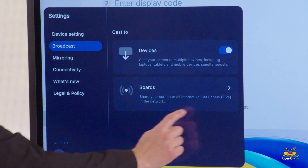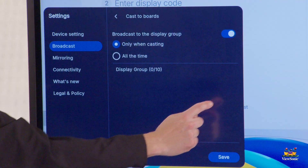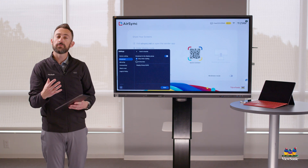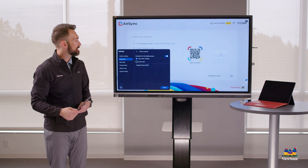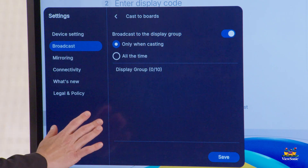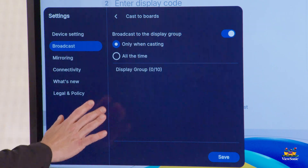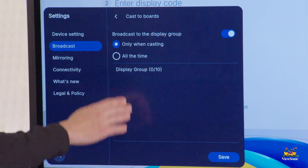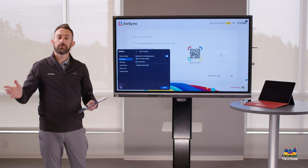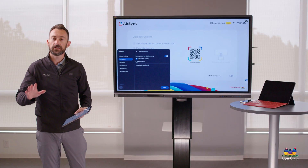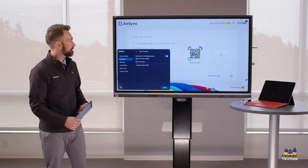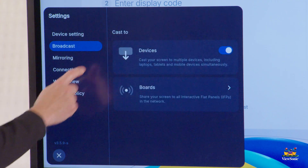Down here, you'll see a boards option — this is what we call a display group. If I want to link multiple ViewBoards together, this is where I do that. I can come in, choose my display group, click save, and it will start broadcasting. We'll show you how to do that in another video, but that's where that setting is.